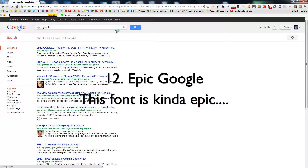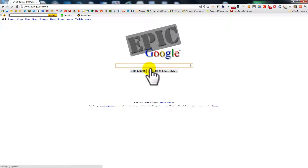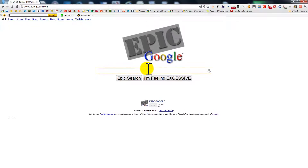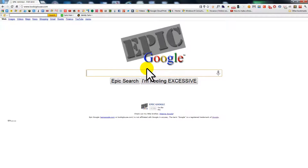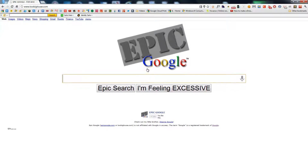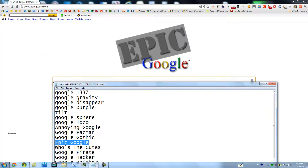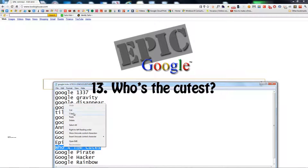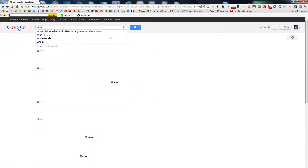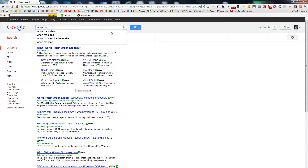Epic Google. This is meant to be like — I forgot. Who's the cutest? And then you click 'I'm Feeling Lucky' and it says, 'You are.'